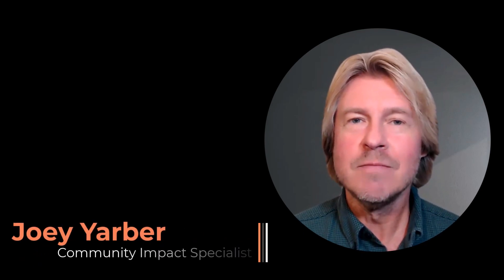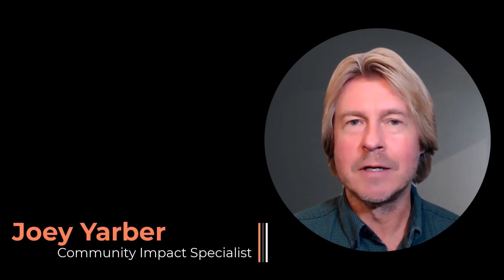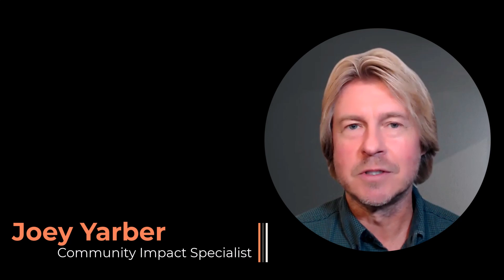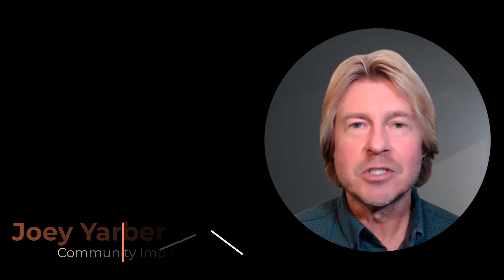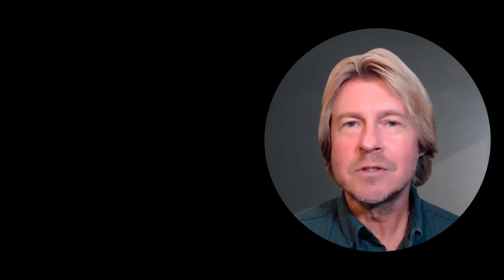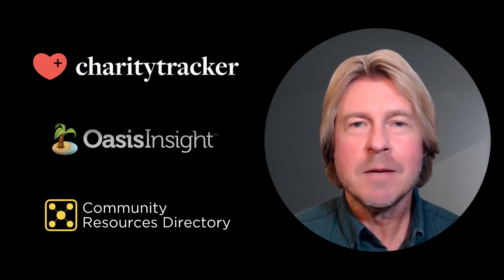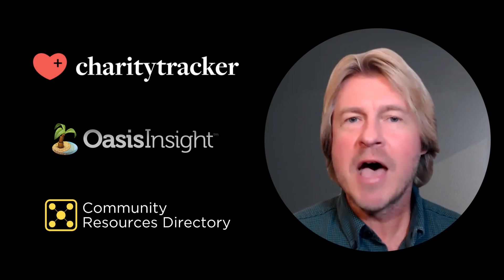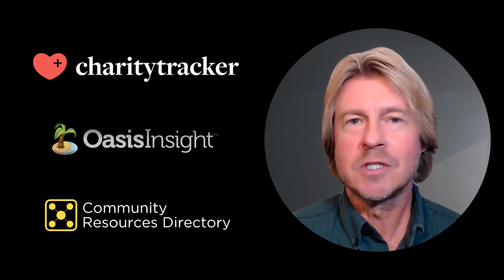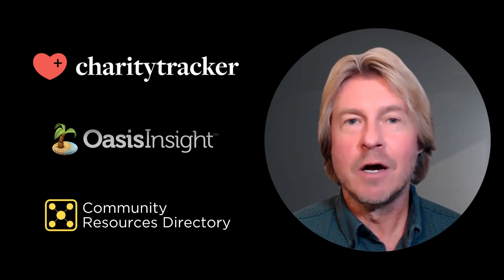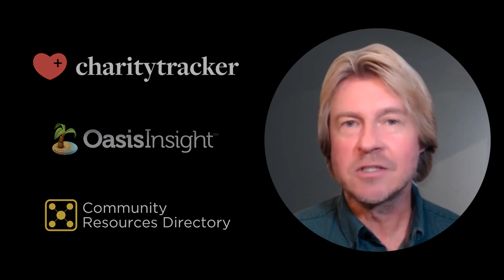Hi, I'm Joey Yarber, a community impact specialist here at Simon Solutions. I'm thrilled to share why our solutions have become essential tools for thousands of charities, churches, and other service providers nationwide.